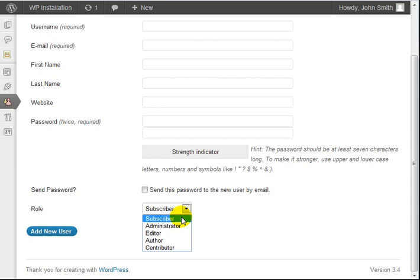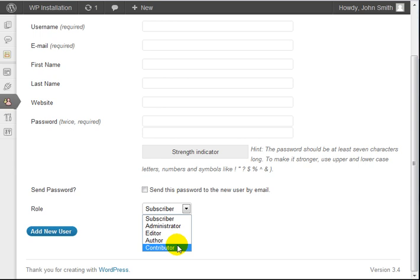And lastly, a contributor can only contribute content, they cannot approve the content. Let's say for example that you have an editor who oversees the approval of the content and you have a lot of contributors who contribute content. Contributors cannot publish that content.